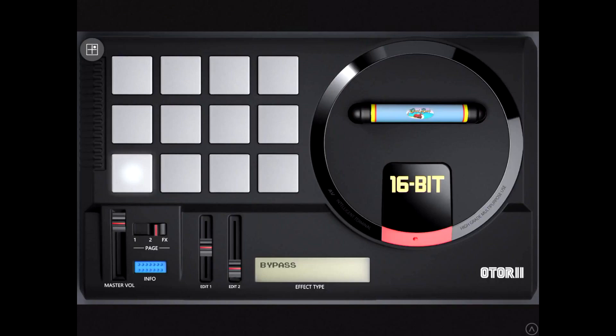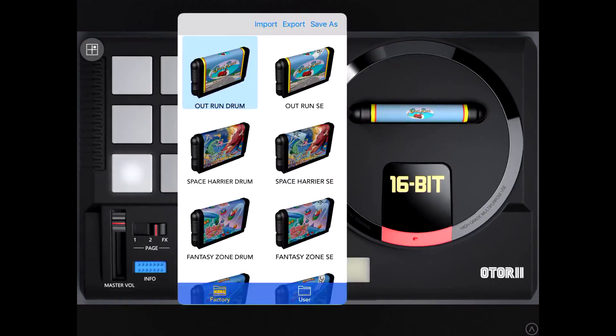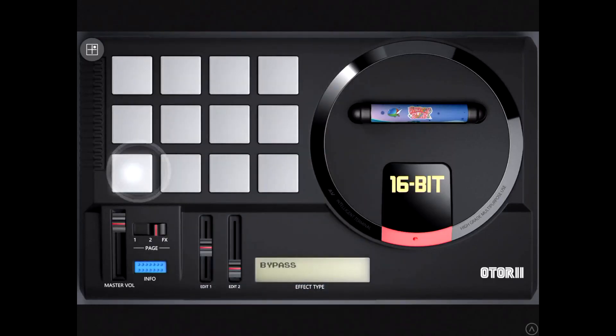It has the drums and a second cartridge of each game which has sound effects, giving it kind of some extra use.